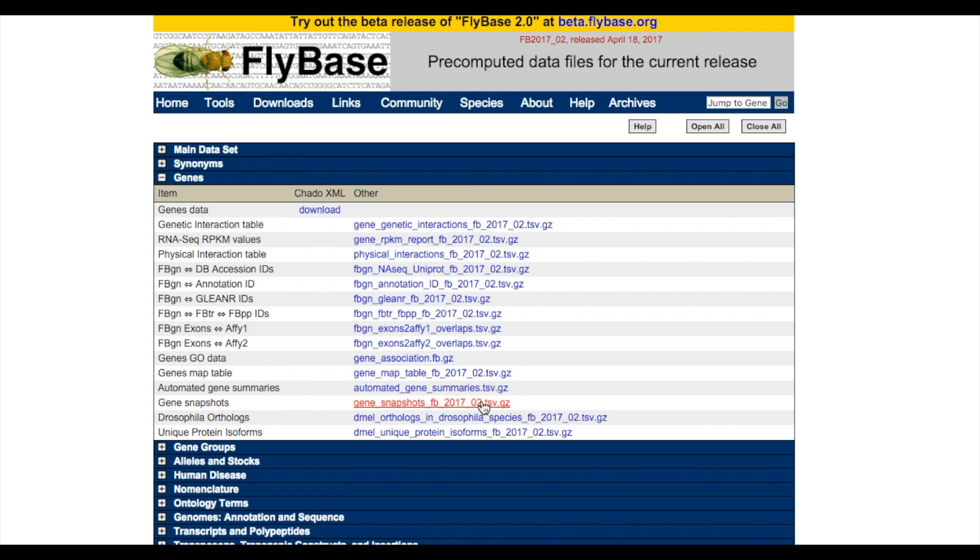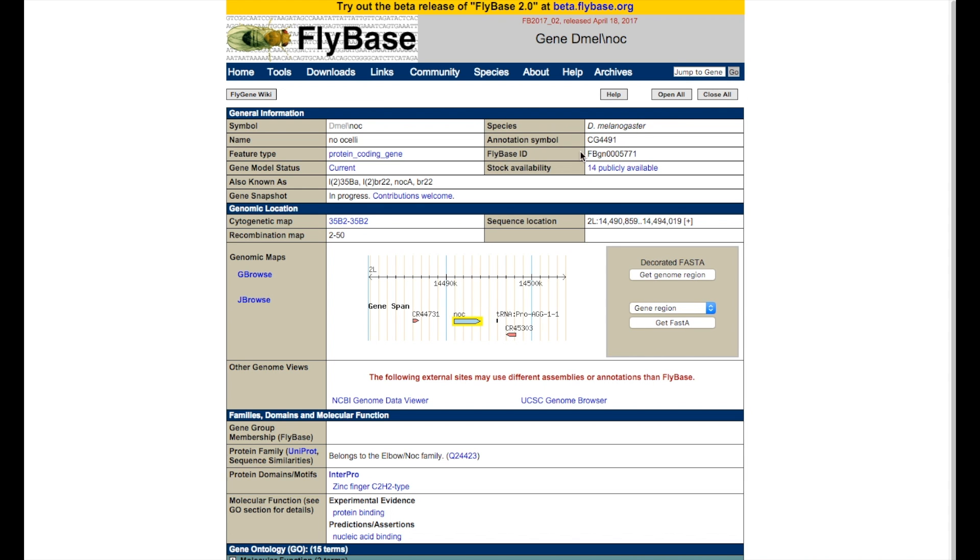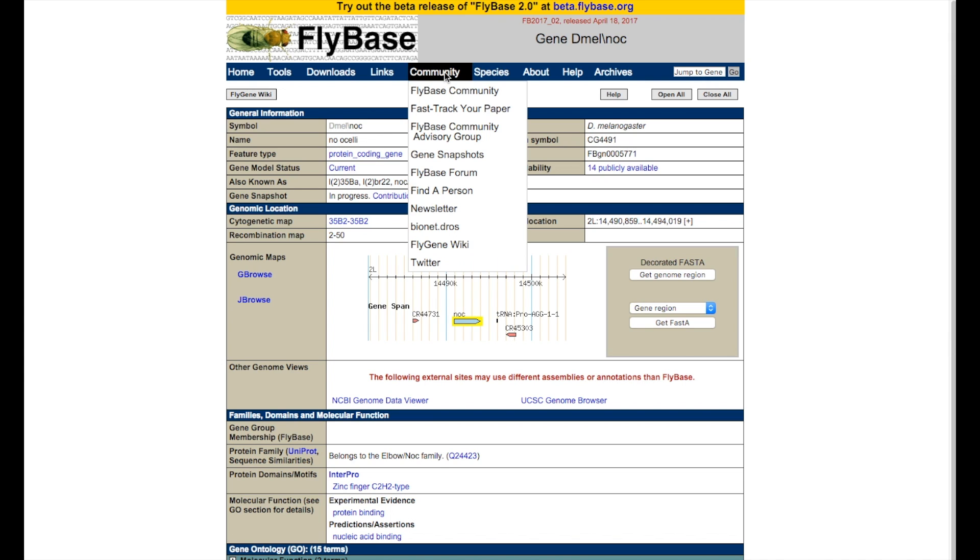If there is currently no snapshot in the gene report of your favorite gene, please send us your contribution via the link available in the Gene Snapshots section. This link brings you to the Gene Snapshots wiki page, which you can also access via the Flybase Community section.